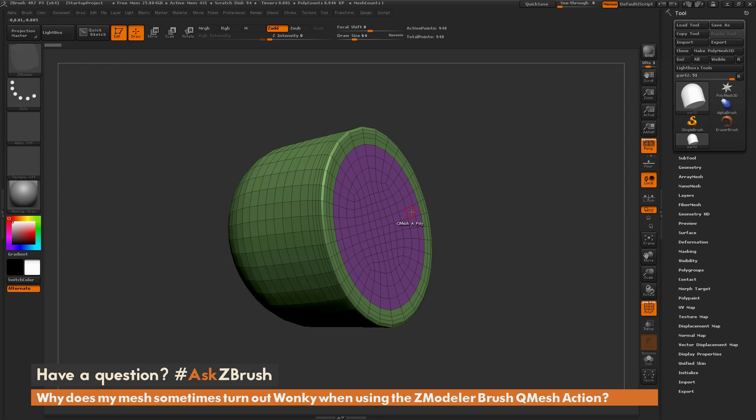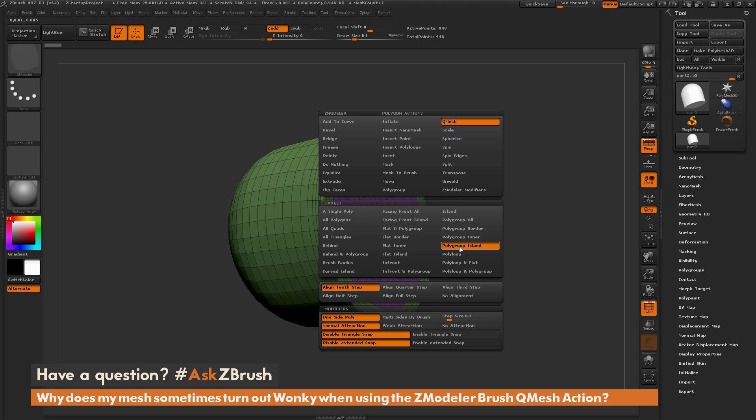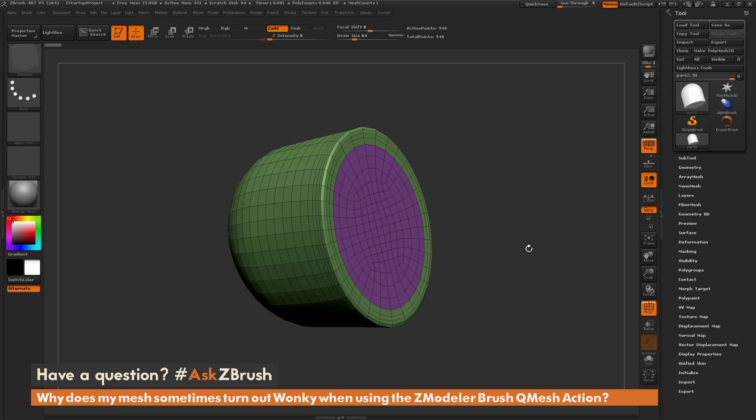I'll press Spacebar to open up the ZModeler Poly Action menu. I'll make sure my action is set to QMesh and change my target to Polygroup Island. This will only affect the Polygroup Island I've selected, and I'll leave everything else as is.